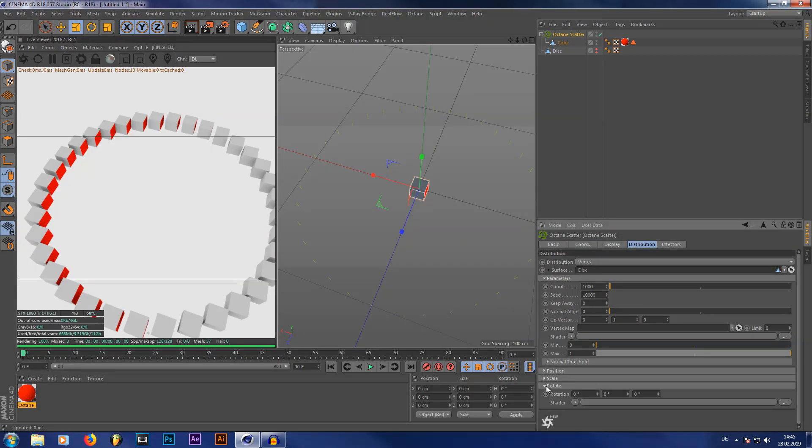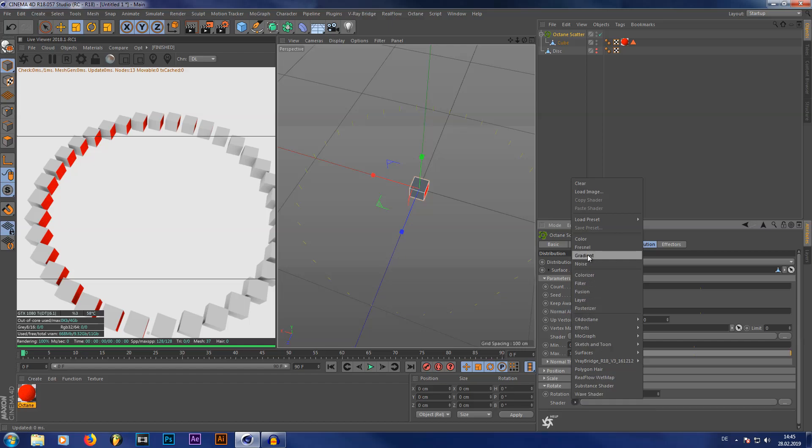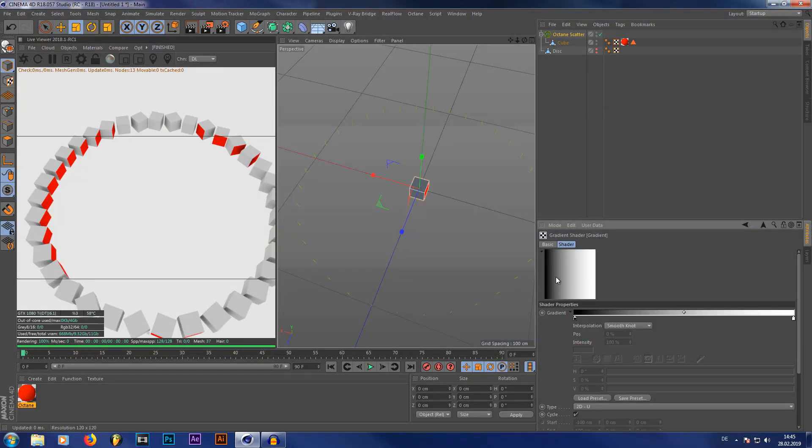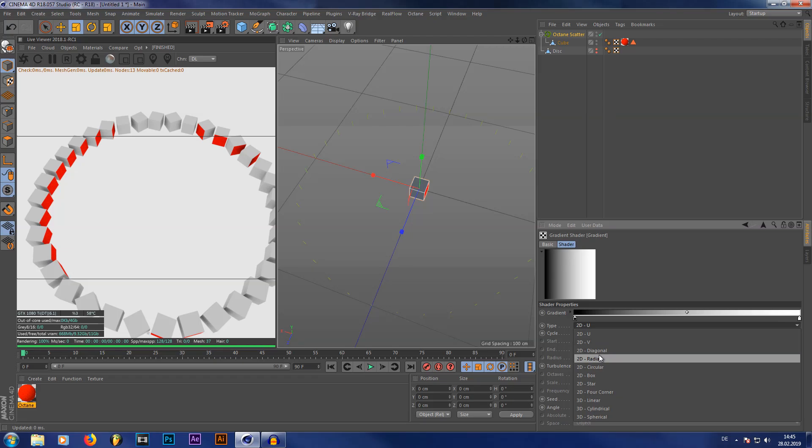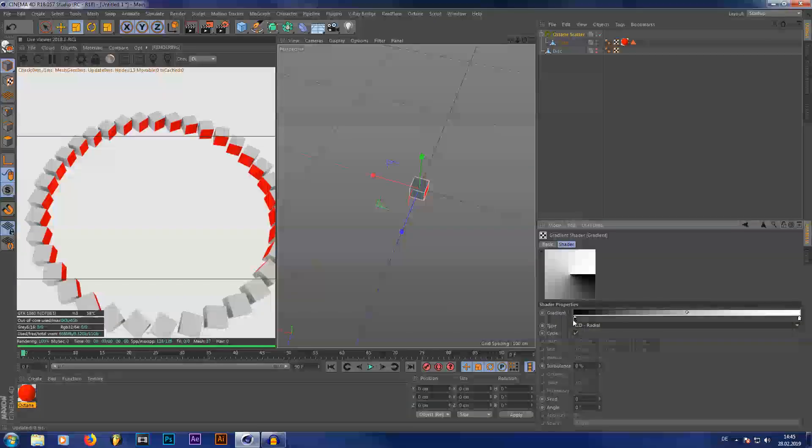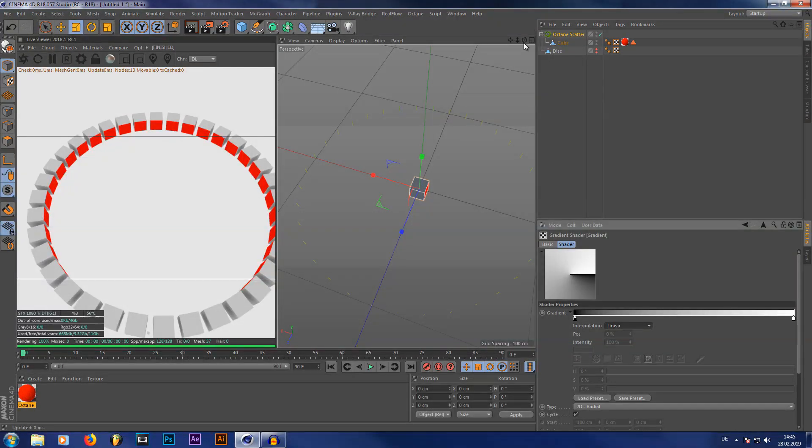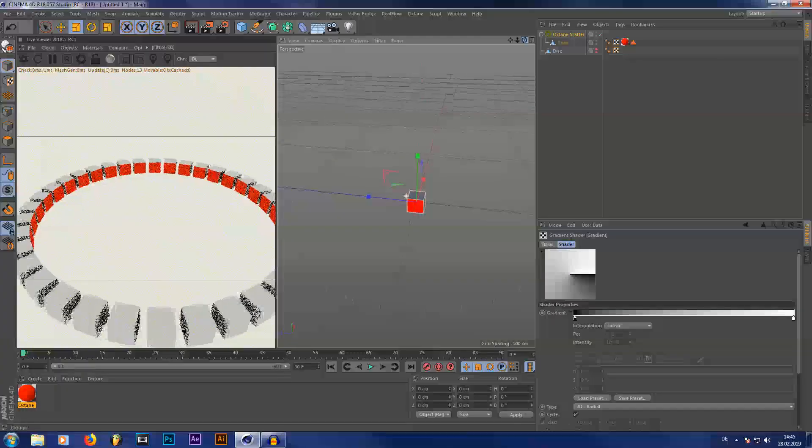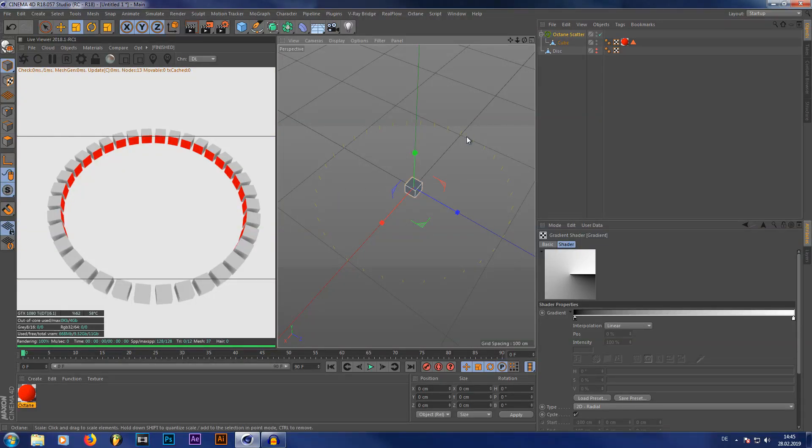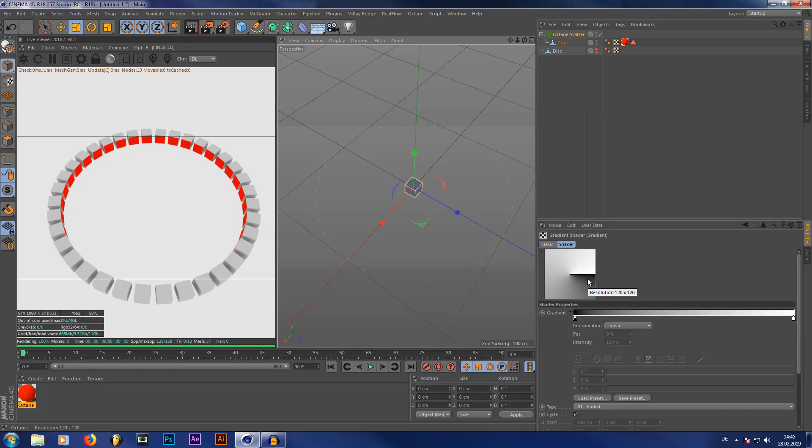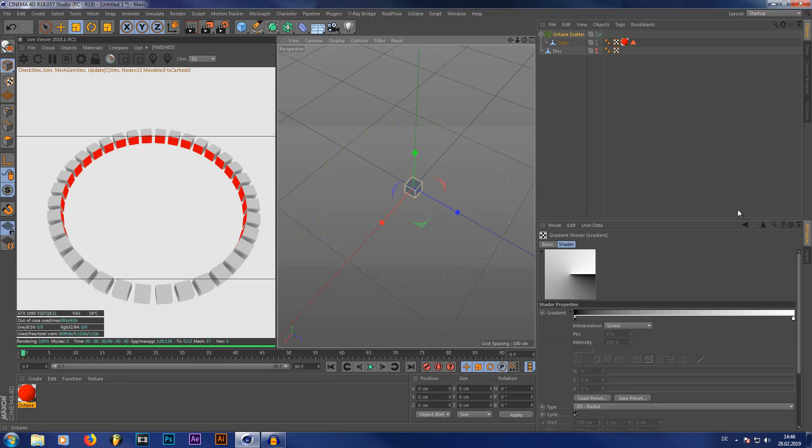You're going to go into your rotate tab in your Octane scatter. Set the value to minus 360 degrees. And in your shader tab, select a gradient and use a radial gradient. In your gradient properties, set the interpolation to linear. As you can see what that does, it actually offsets each cube by a certain angle. These angles are determined by this gradient. So black is zero degrees and white is minus 360 degrees. And that is actually offset by the amount of our circle. So that way you can achieve a better and more controlled radial cloning inside your Octane scatter.